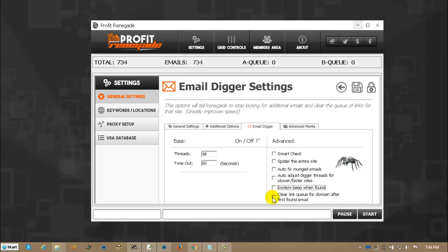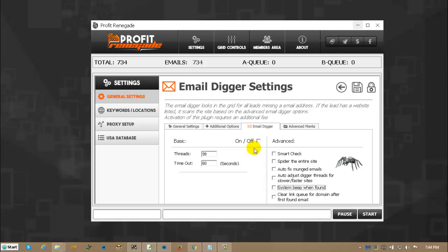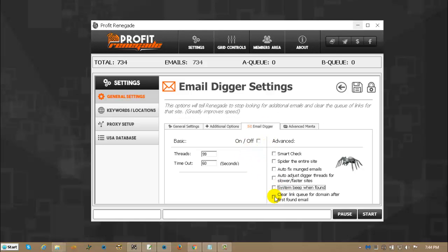Clear link queue for domain after first email is found. What email digger does is it goes and it finds all the emails on the site, and then it saves the last one. It tries to use some futuristic smart thinking there. Basically, if you check this, it tells it not to be smart, and it just takes the very first email it finds and it throws it into the grid for you, and it gets rid of the stored queue.